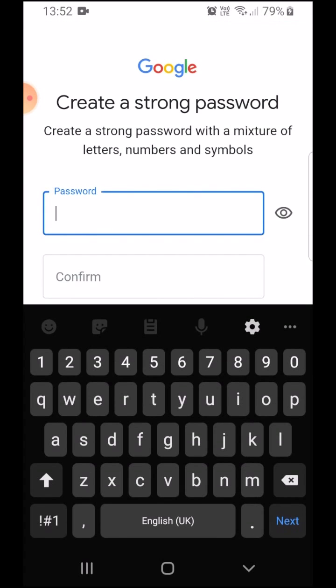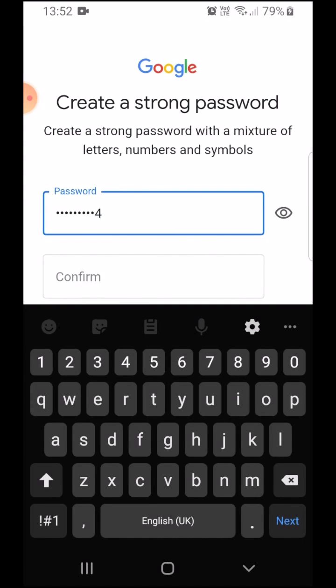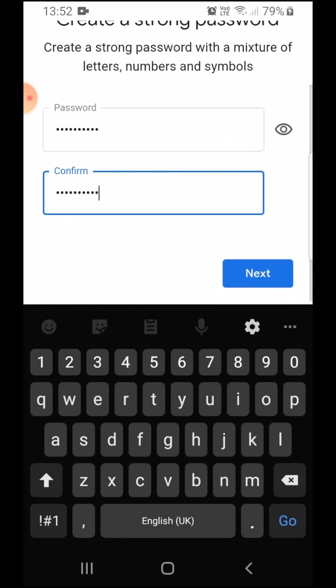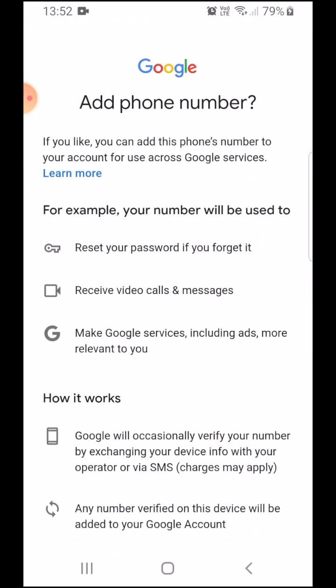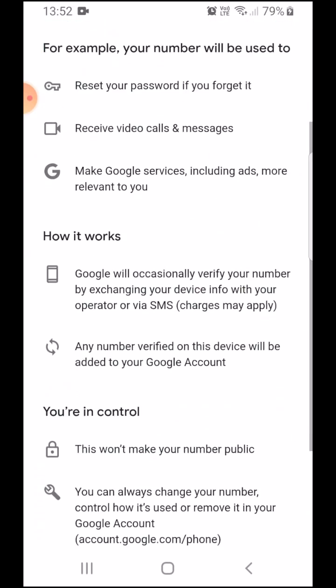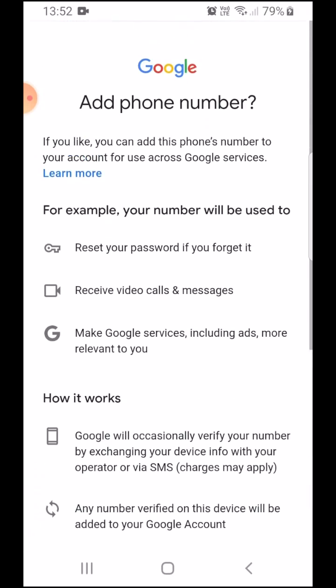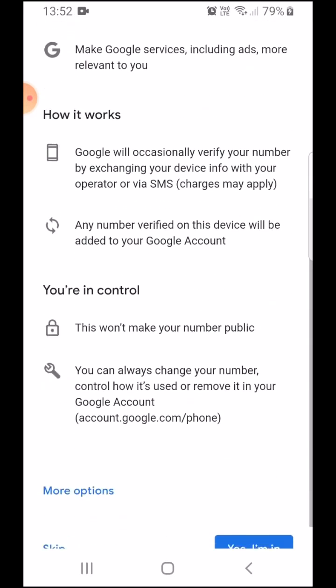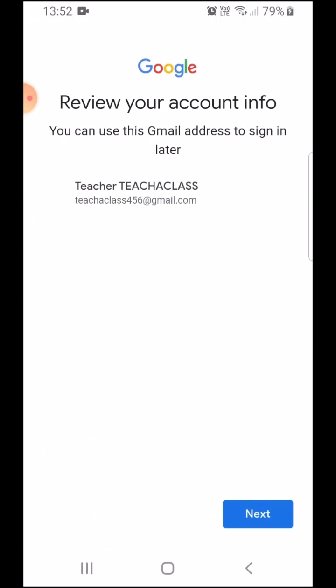I'm going to set a password. Now, it's going to give me options of adding phone number. I'm just going to skip that for now.